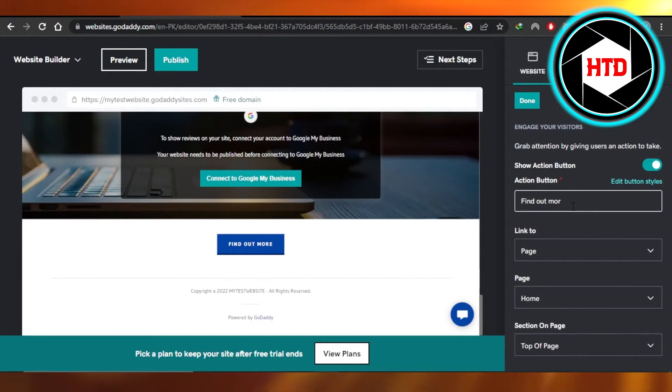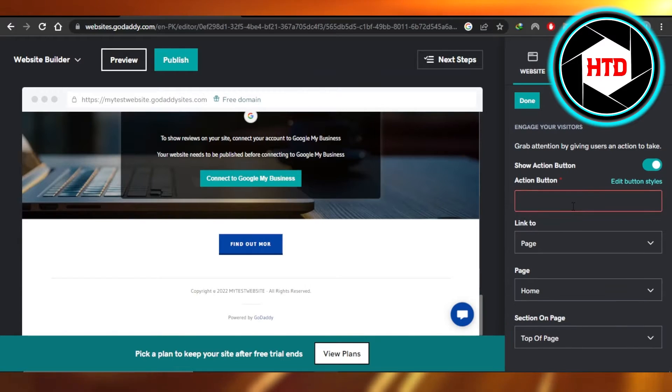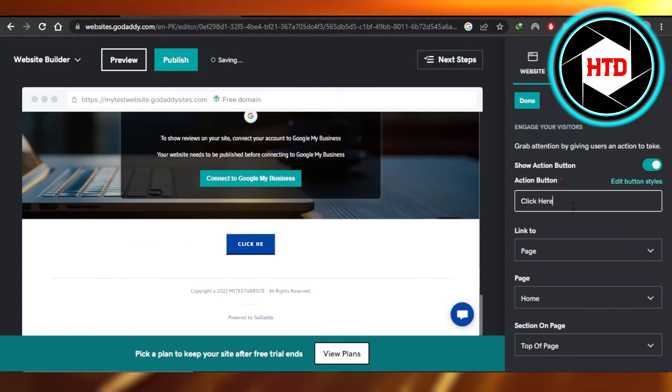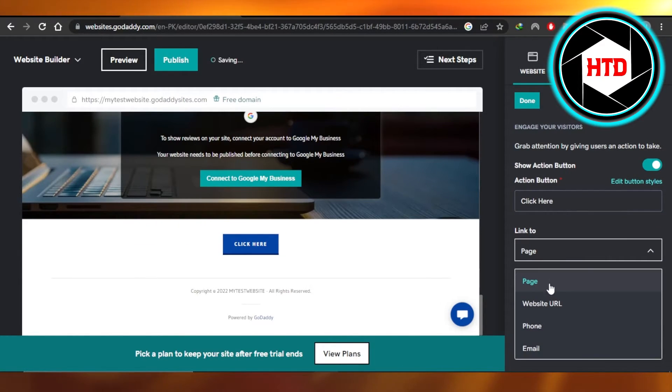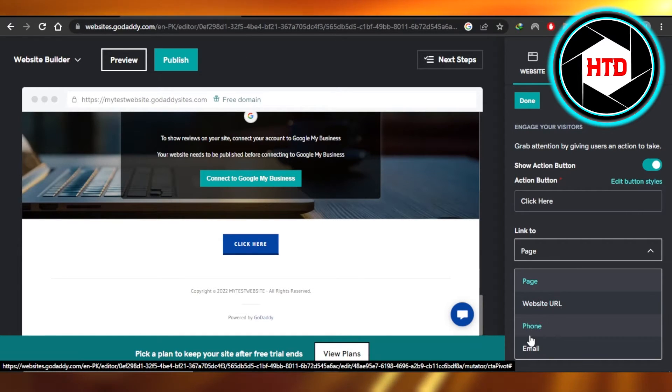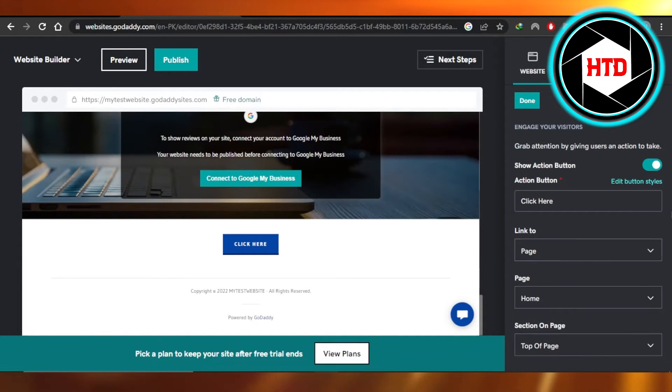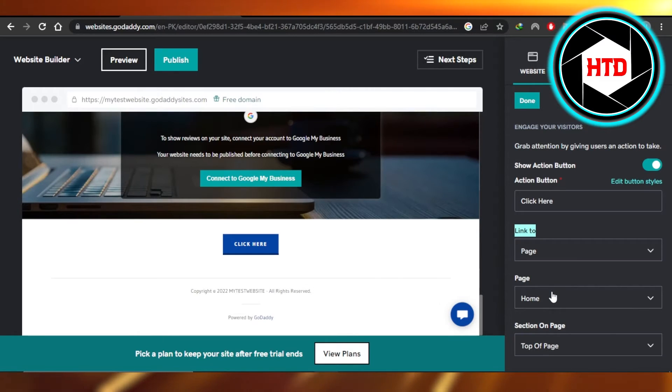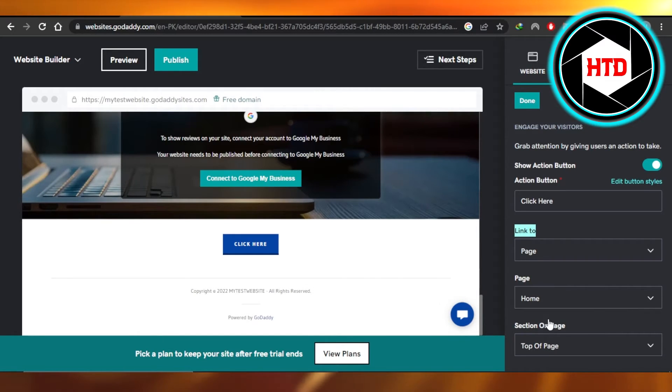So it says find out more. I want to add click here. Then you can add the link to a page. You can add a website URL, phone number or email address. You can also add a link to another page of your website and then we have section on the page.